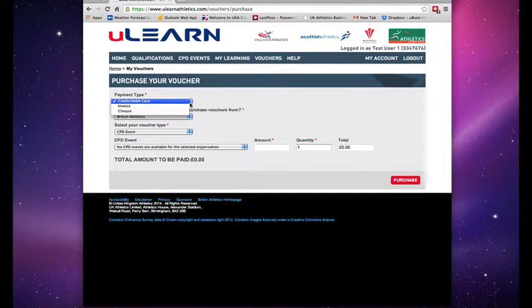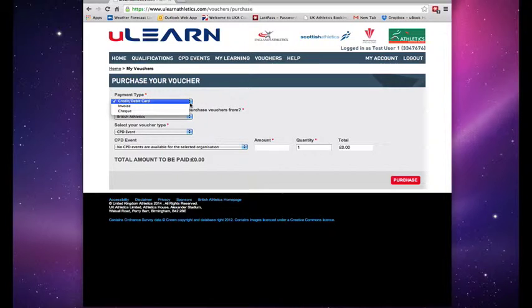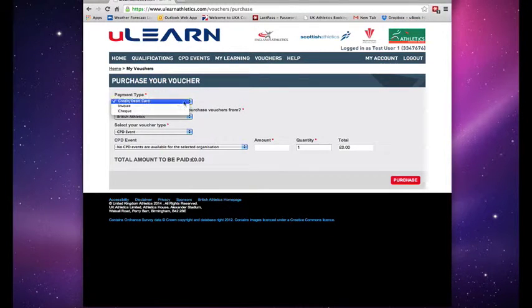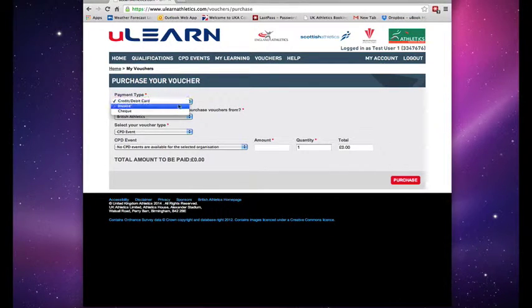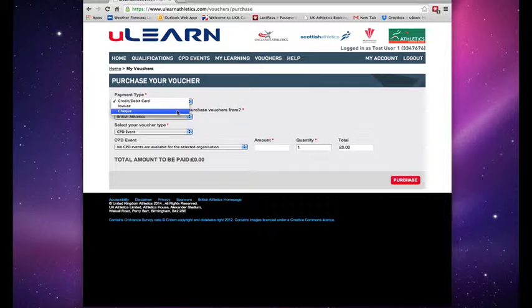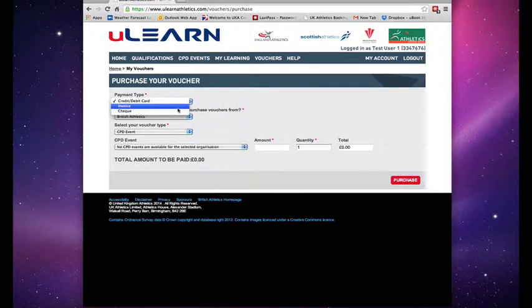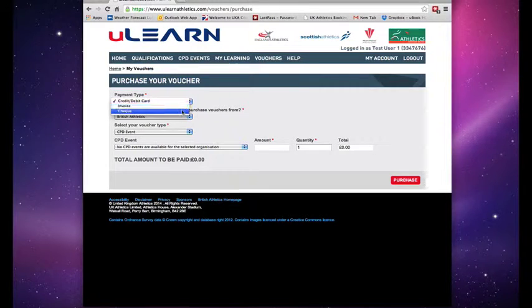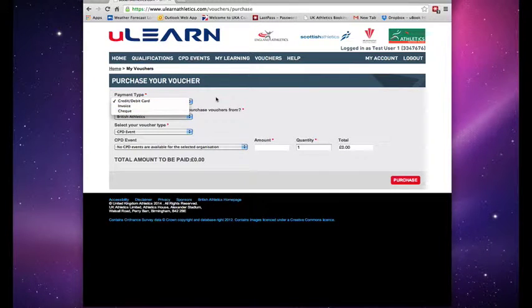Payment type. The quickest and easiest is credit and debit card. However, there are two other ways to pay, invoice or cheque. Please be aware that vouchers are only redeemable when payment is received, so if you choose invoice or cheque, that may be delayed.